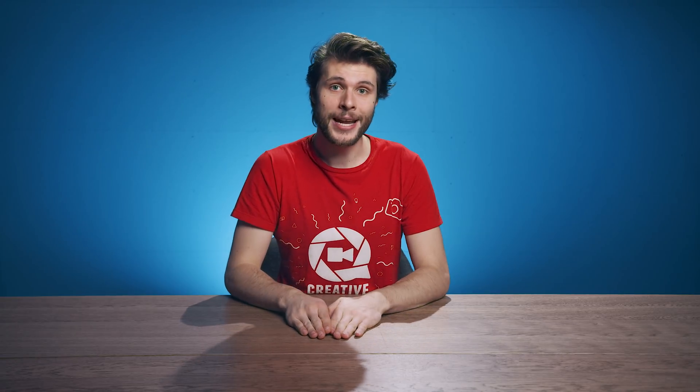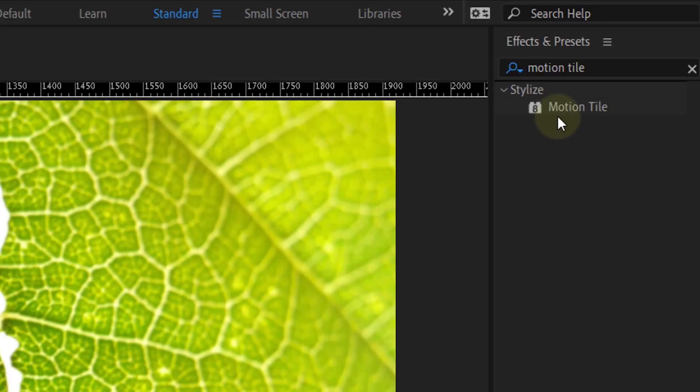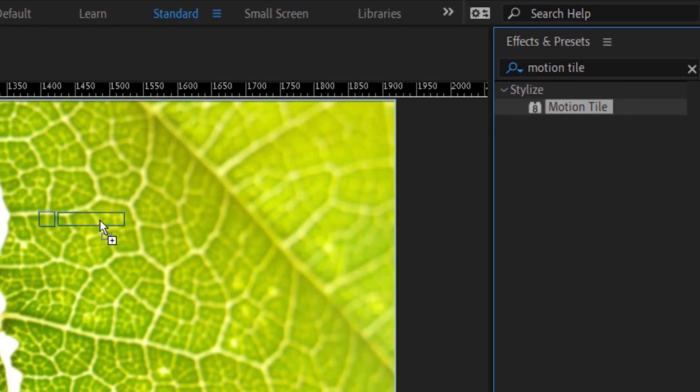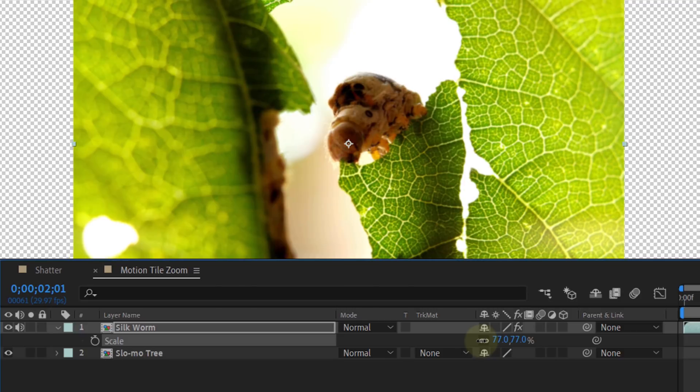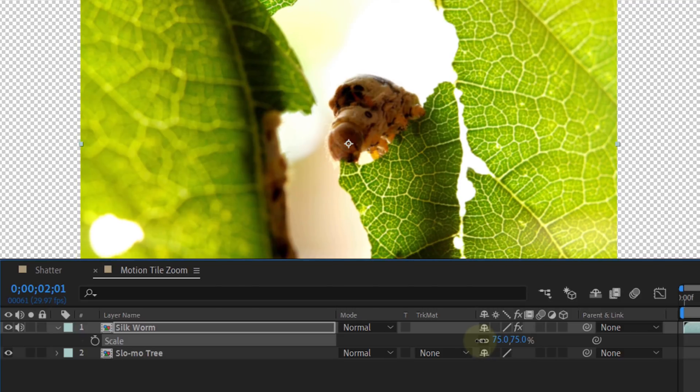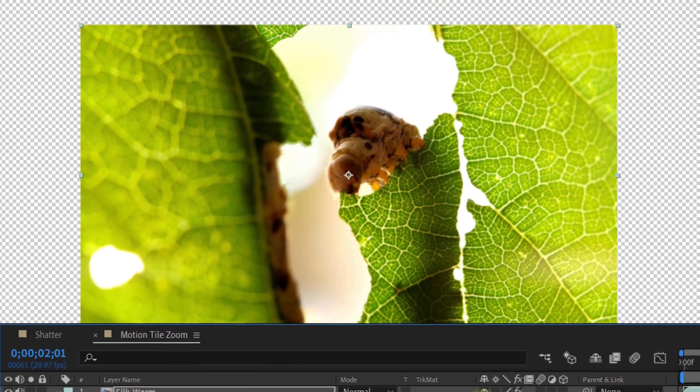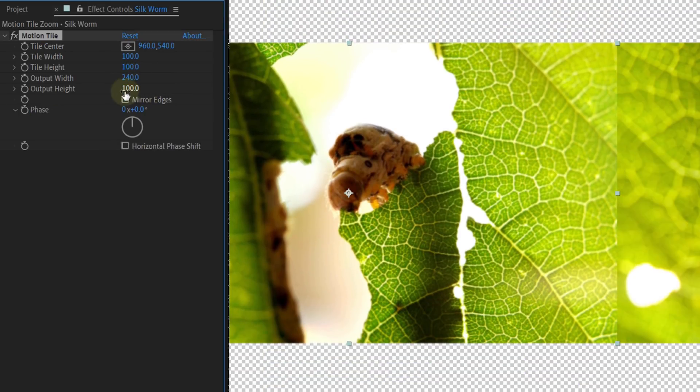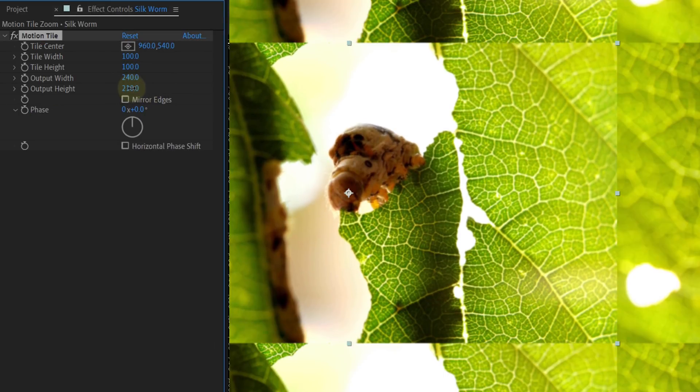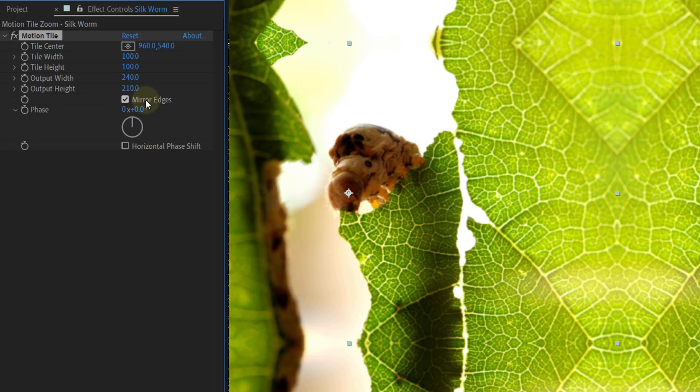The next one is definitely faster and easier. Apply the effect called Motion Tile to a clip. When you now decrease the scale of that clip, you can see better what happens. Within the effect, we can increase the output width and height. And make sure to enable mirror so that the edges are not so prominent.